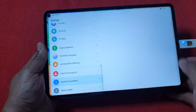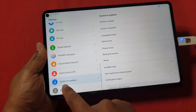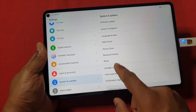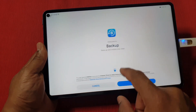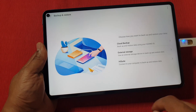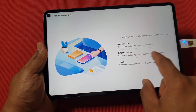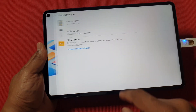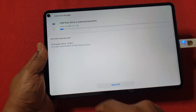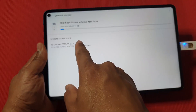Go back to the main screen, then go to Settings. At the bottom you'll see System and Update. Go to Backup and Restore, then agree. Choose External Storage, then USB Drive, and you'll see the file there dated October 2019.